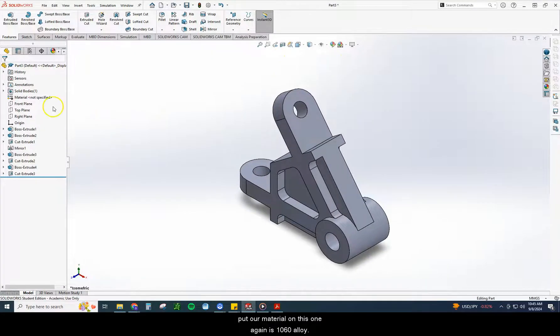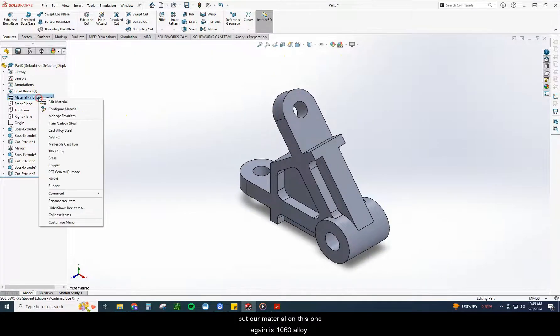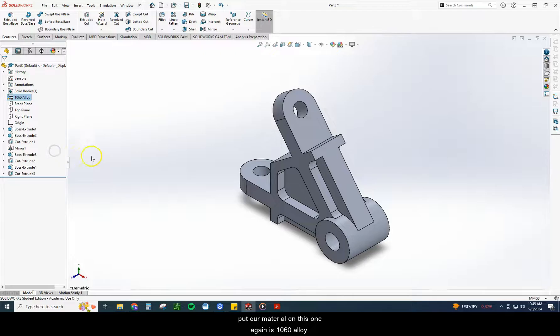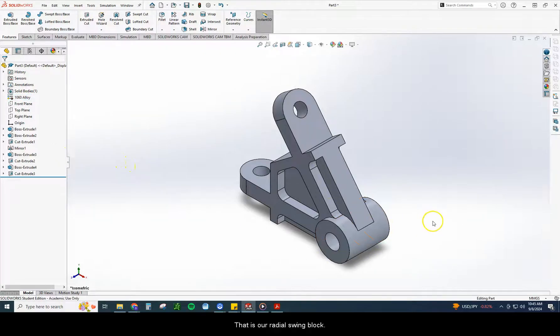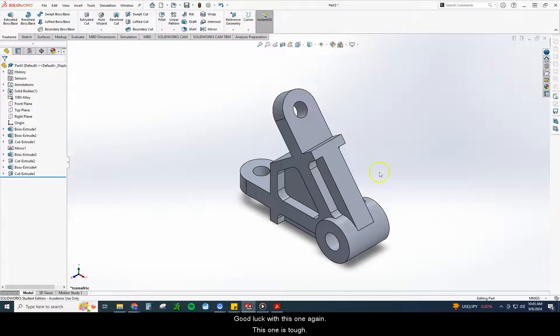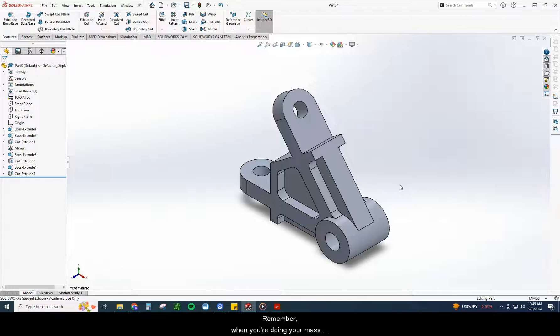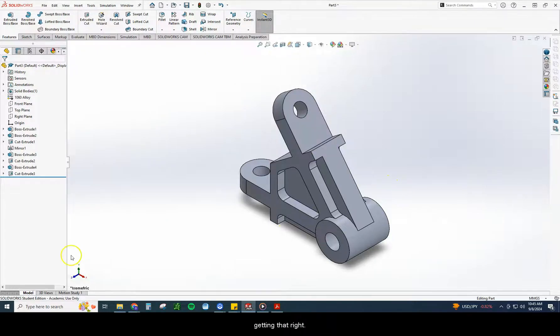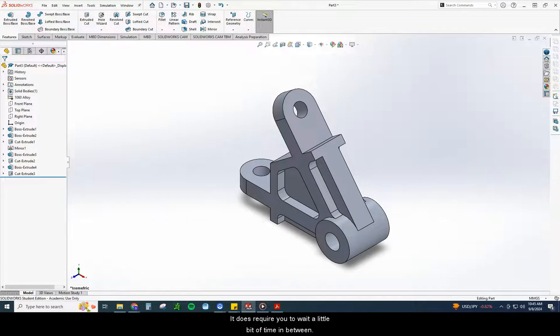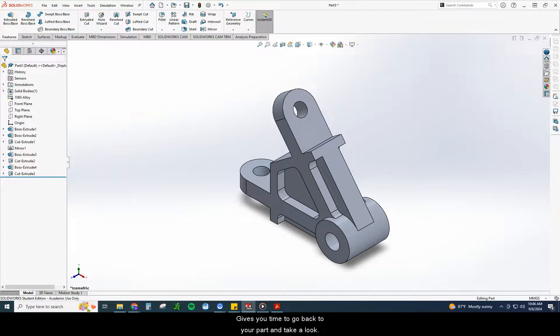And put our material on. This one, again, is 1060 alloy. That is our radial swing block. Good luck with this one. Again, this one is tough. It may take you a few times of going through this one to get this one right. Remember, when you're doing your mass validation, you do have three chances at getting that right. It does require you to wait a little bit of time in between. That way, you're just not guessing. You have to actually go back. It gives you time to go back to your part and take a look. Good luck with this one.